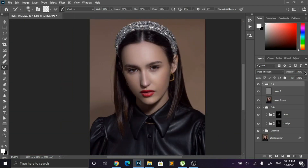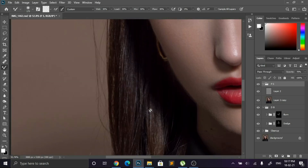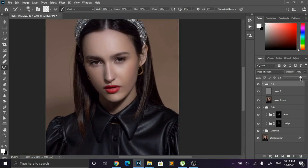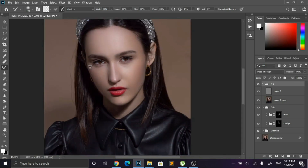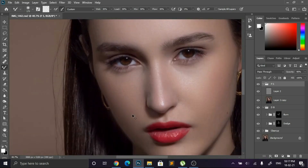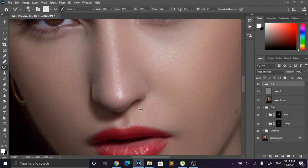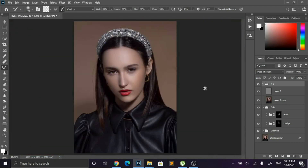We have completed the frequency separation process and removed some extreme shadows. If you think that you have overdone it, then don't worry — just decrease this group's opacity. It always works for me. In the next part we are going to enhance eyes and lips, so don't forget to watch it. I hope you are learning and understanding what I am saying, and don't forget to put your review in the comment section.